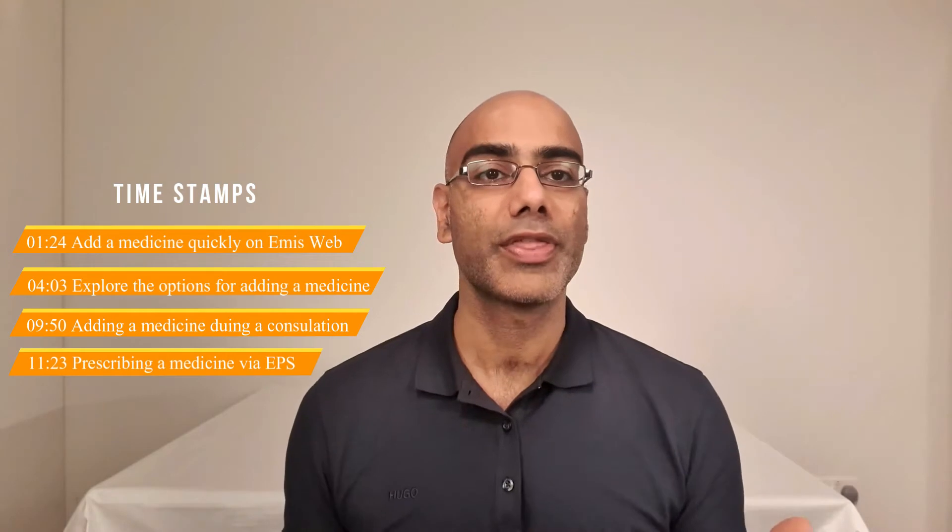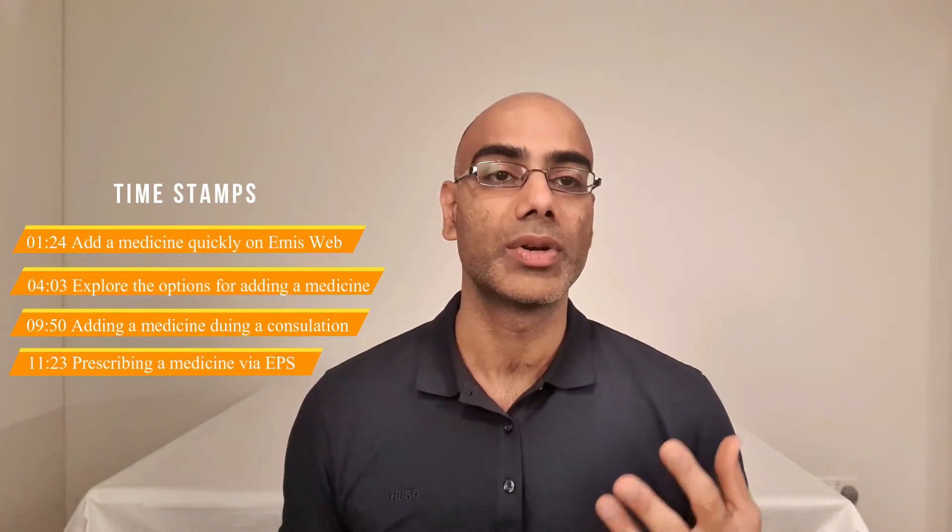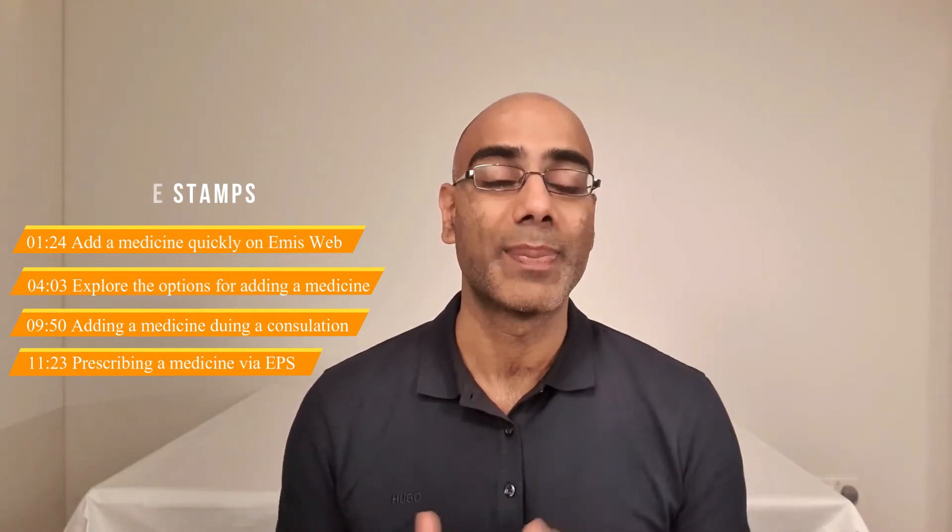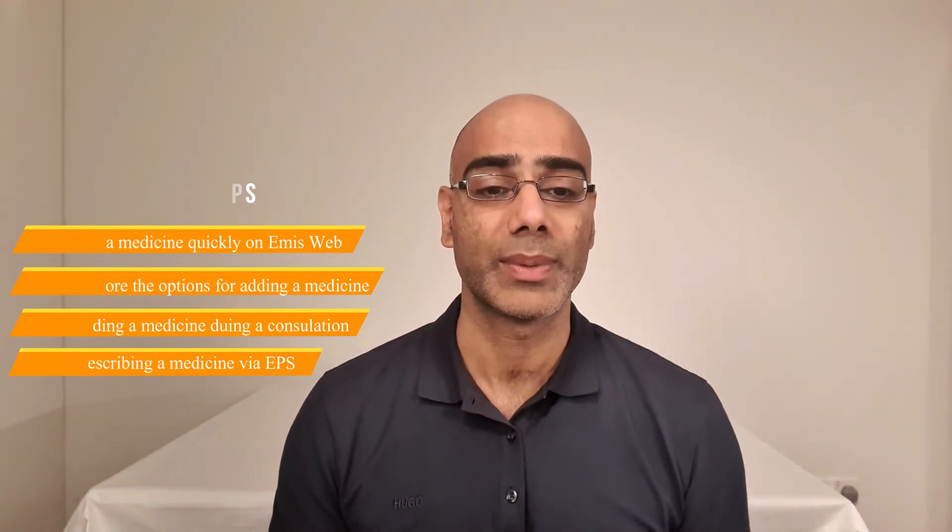This is my third video on learning the basics for EMUS web. If you've not already seen the EMUS overview video or the EMUS web consultation video, I would recommend you check out the links to those videos.